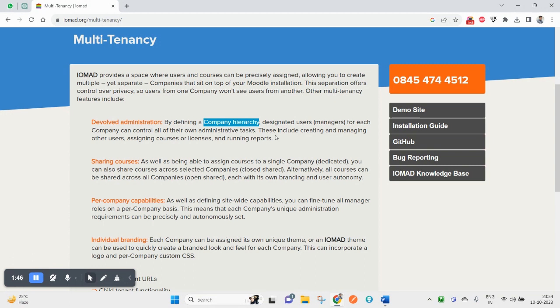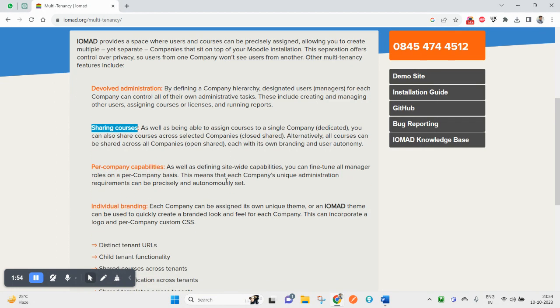The next benefit is sharing courses. As well as being able to assign courses to a single company, you can also share courses across selected companies.